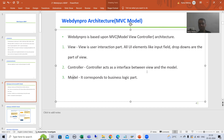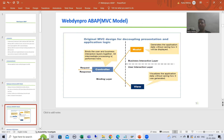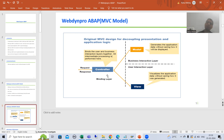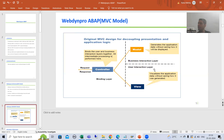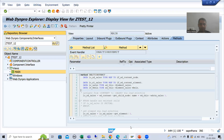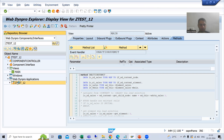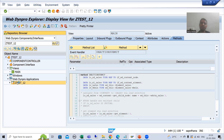We will understand this with a picture so that you understand fully. Suppose this is the view and this is the model. The controller is the interface between both of them. The view is the user interaction layer, meaning the user will interact with it. Suppose I am running a Web Dynpro application — that application screen is your view, because it is your user interaction layer.